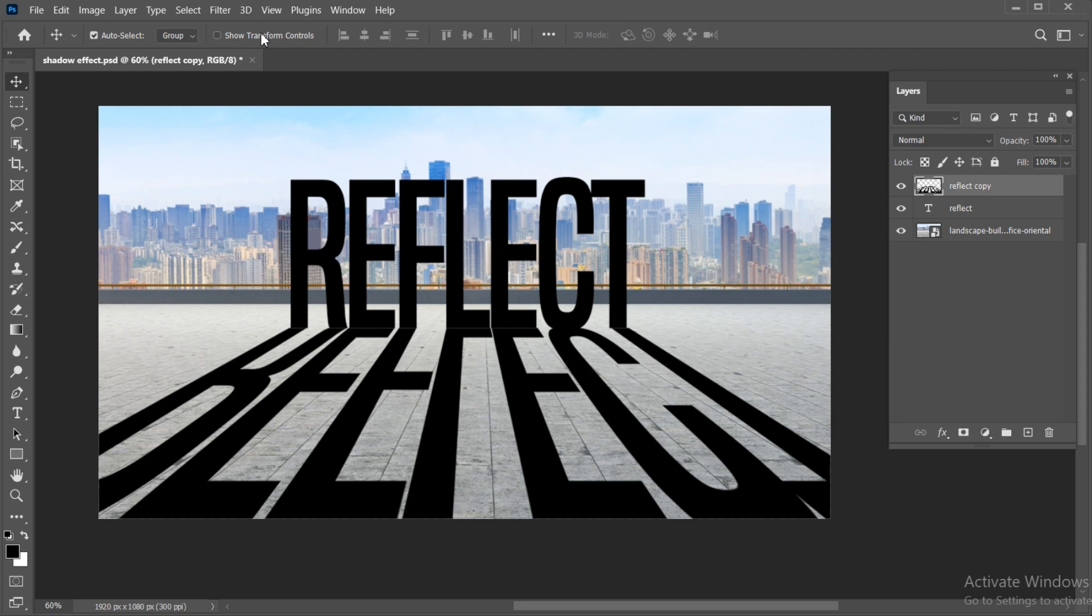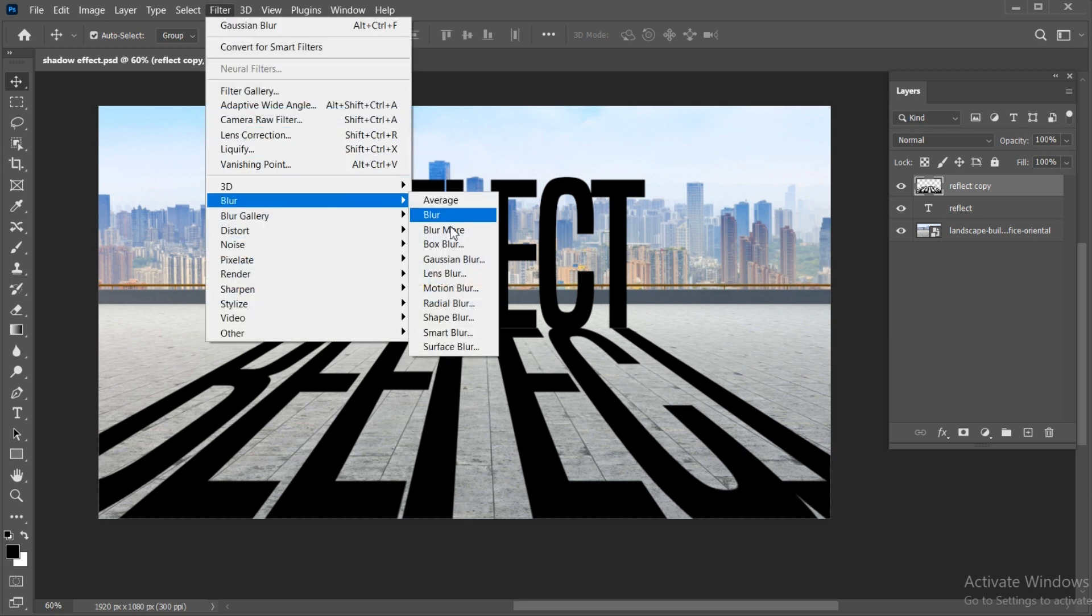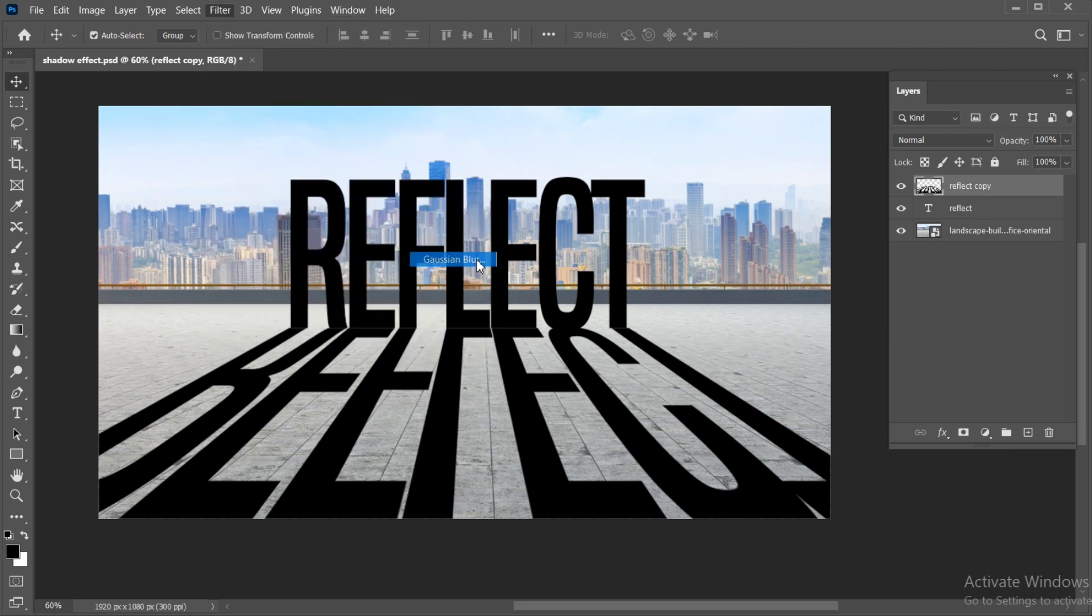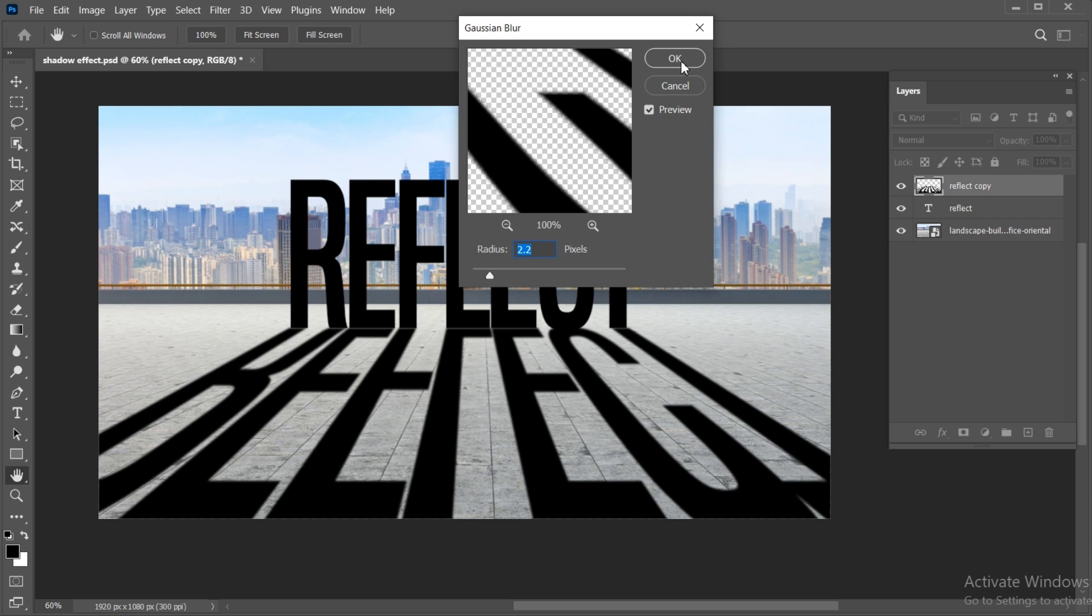Now, go to the filter menu, blur, and click on Gaussian blur. Apply these settings and hit OK.